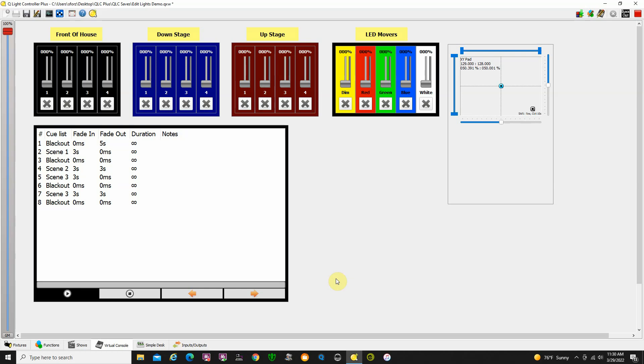This is a short tutorial about using QLC and editing cues on the fly. First, let me show you what I've got going on here.